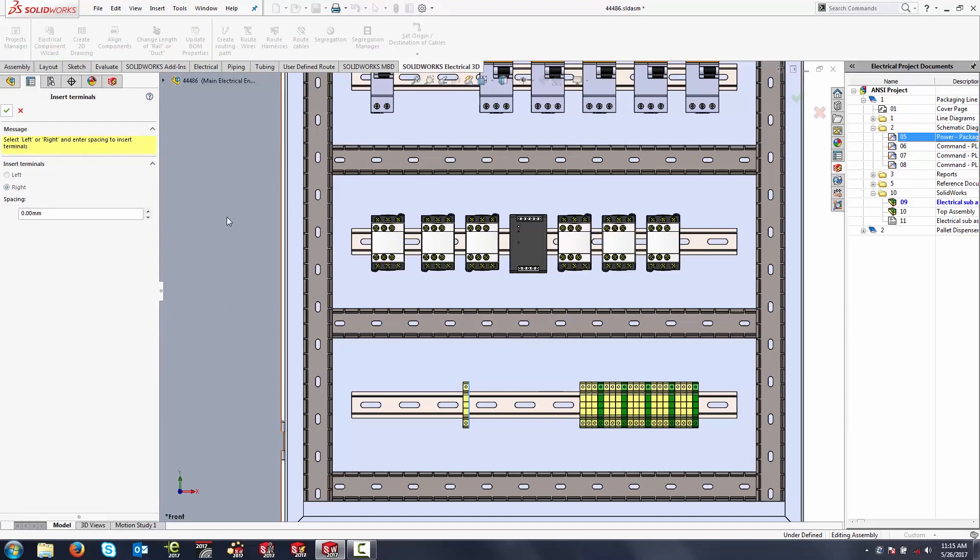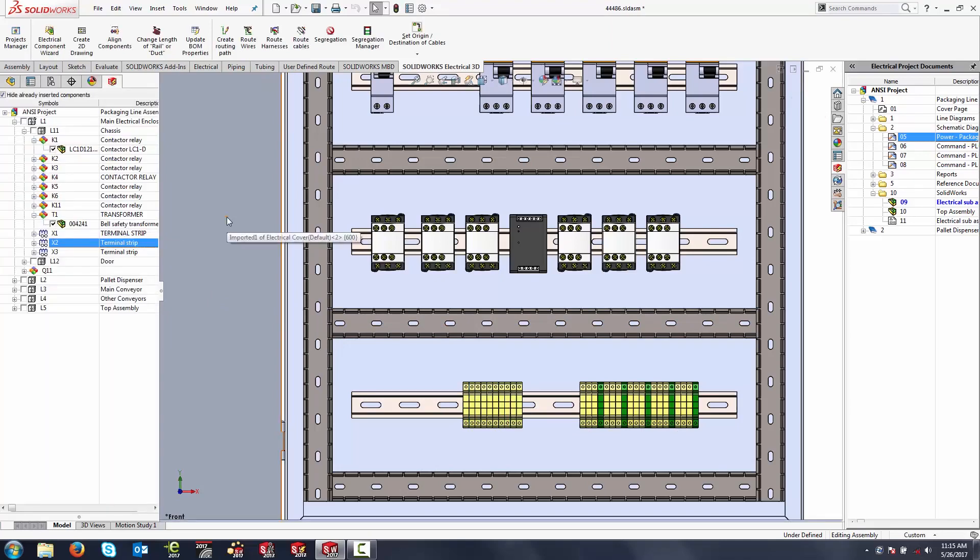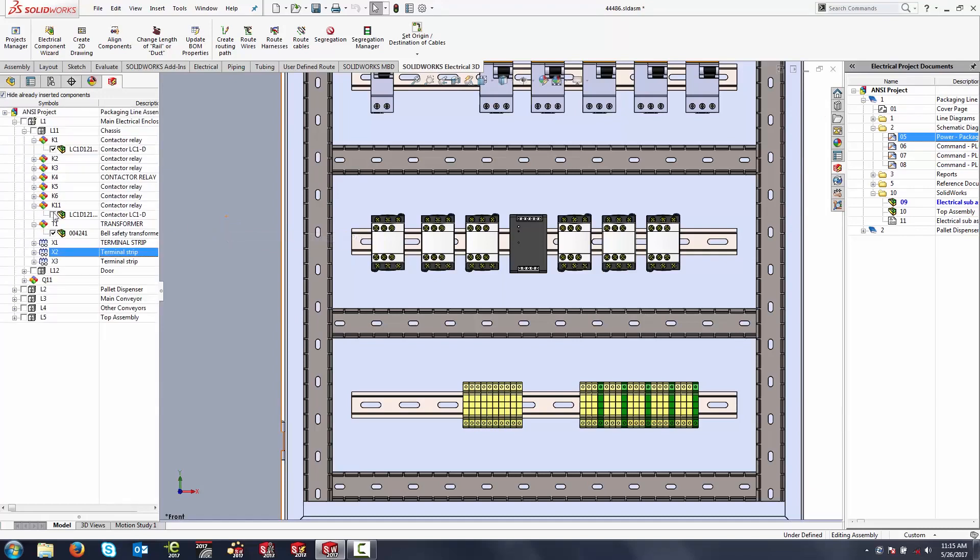If there's ever a component that isn't available in my library, and it's a brand new part, I can always right-click on a component and select insert from file, and allow me to browse for the part just like I normally would any other SOLIDWORKS file.